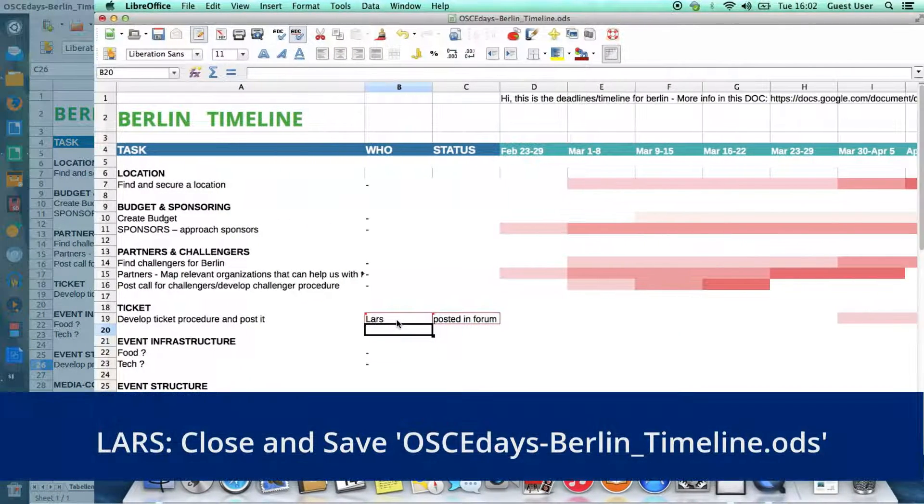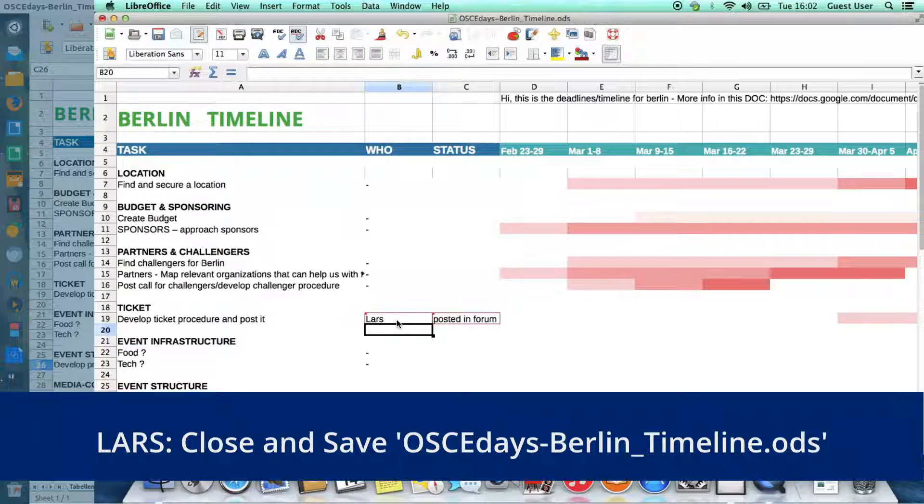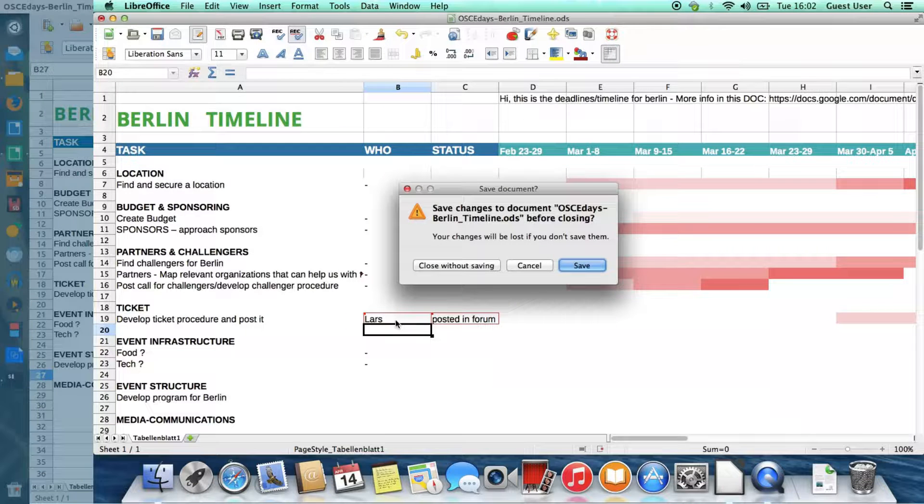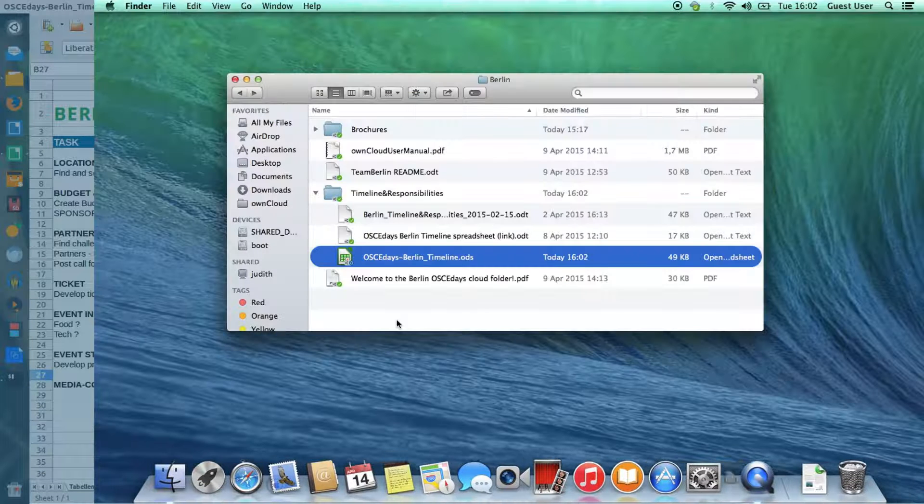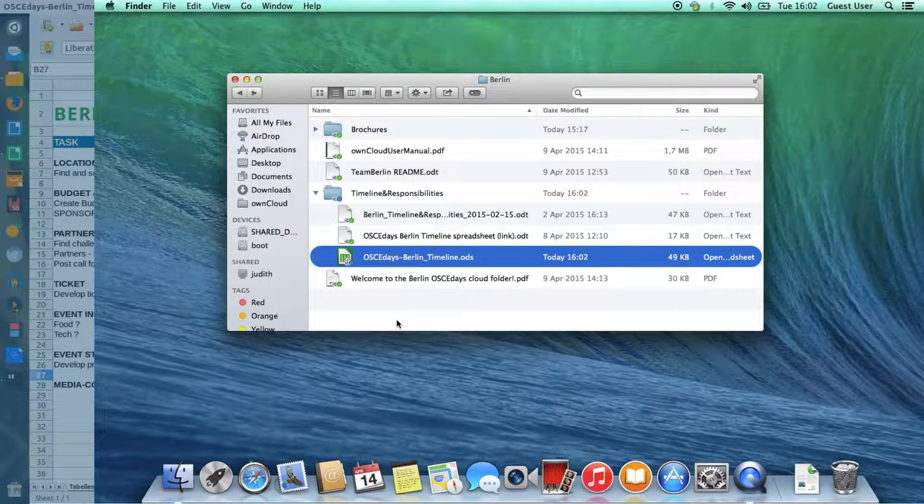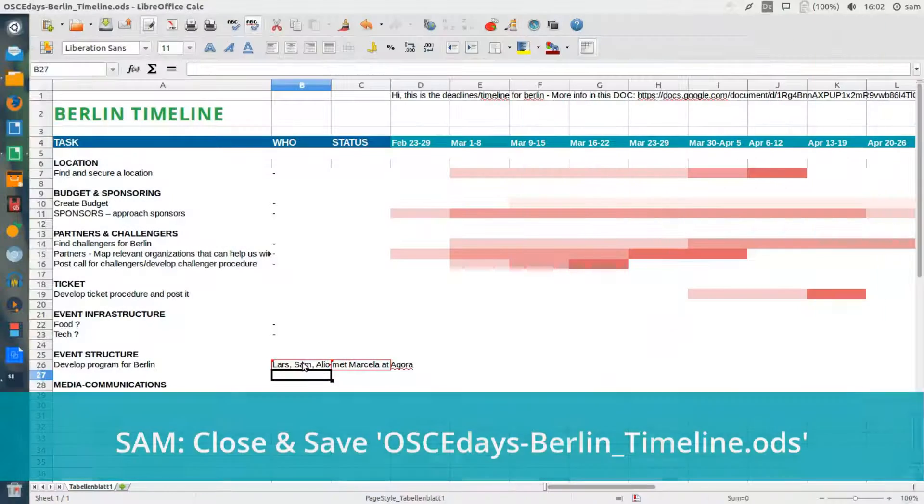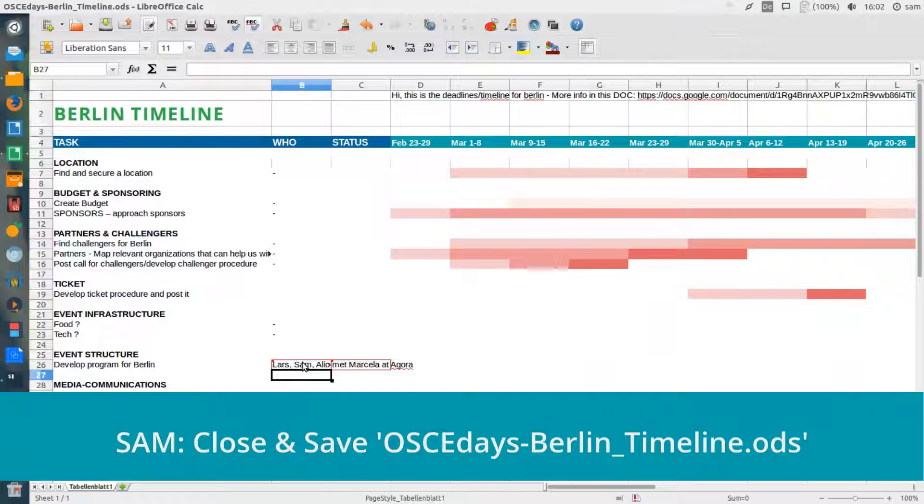Lars then saves and closes his document. And at almost exactly the same time, I do the same.